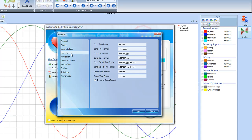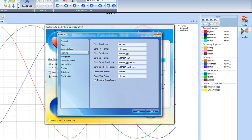And then for the formats, I've changed them from having the day first and then the month to having the month first and then the day and then the year. The program comes with the day first. So all you've got to do is just change the MM and forward slash DD, forward slash, and then YYYY for the year. You do that in each of these. I have a preference for the way that we look at things here in the United States.